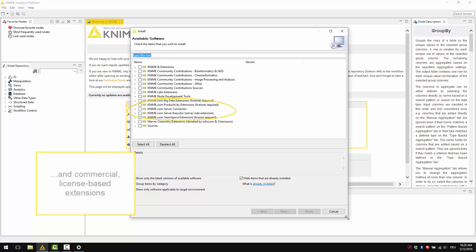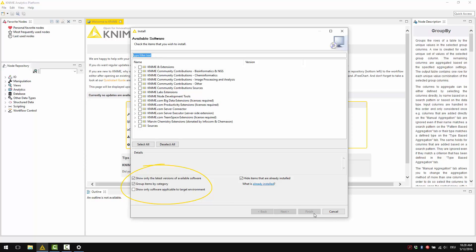You can have this list sorted according to different criteria. For example, show only the latest versions of the available software, group items by category or show only software applicable to the target environment. You can also hide items that are already installed.